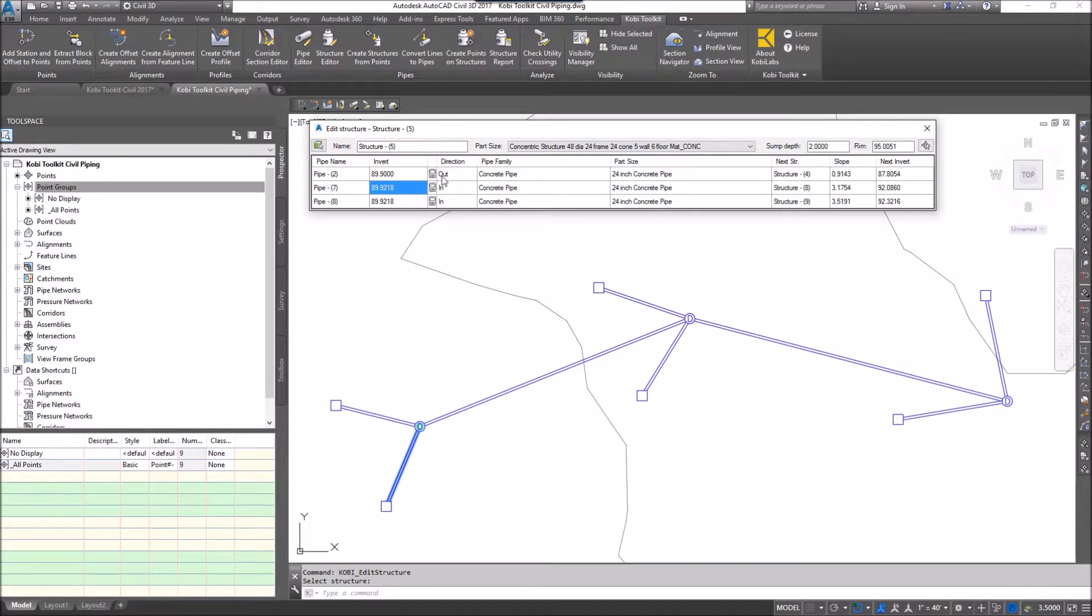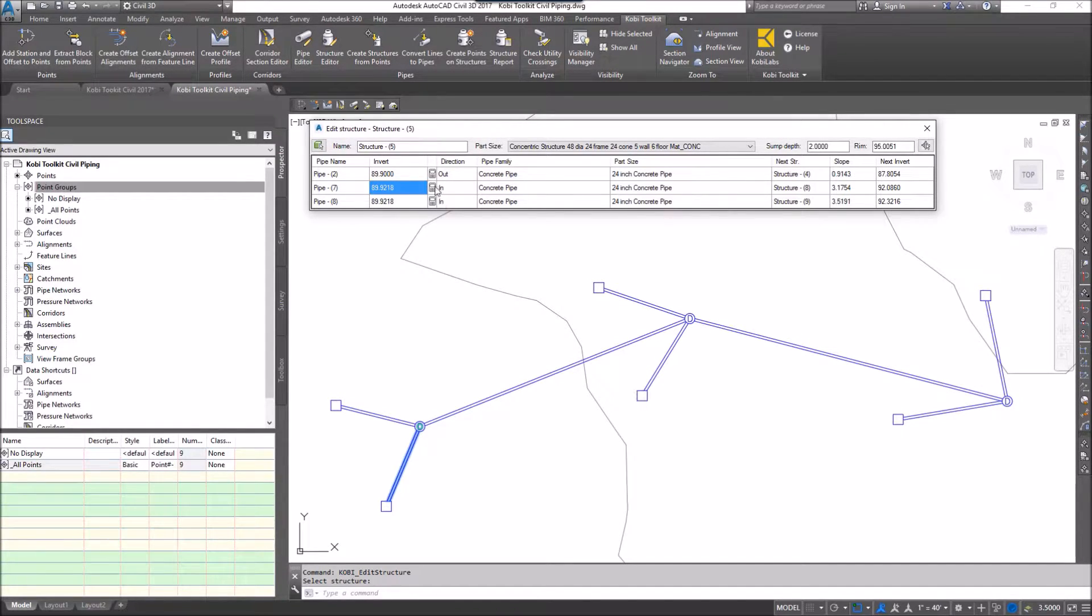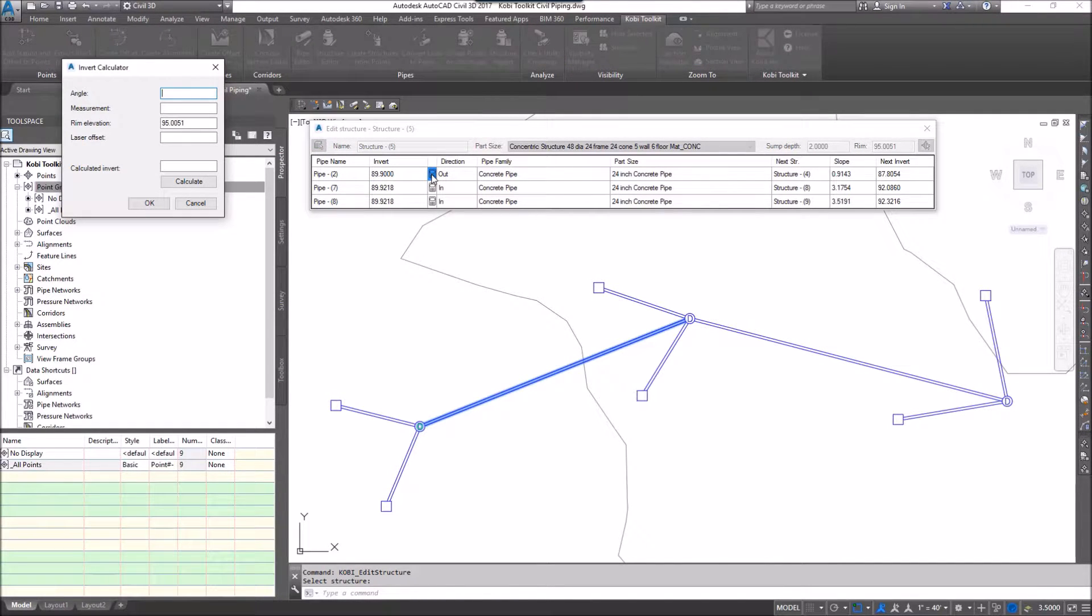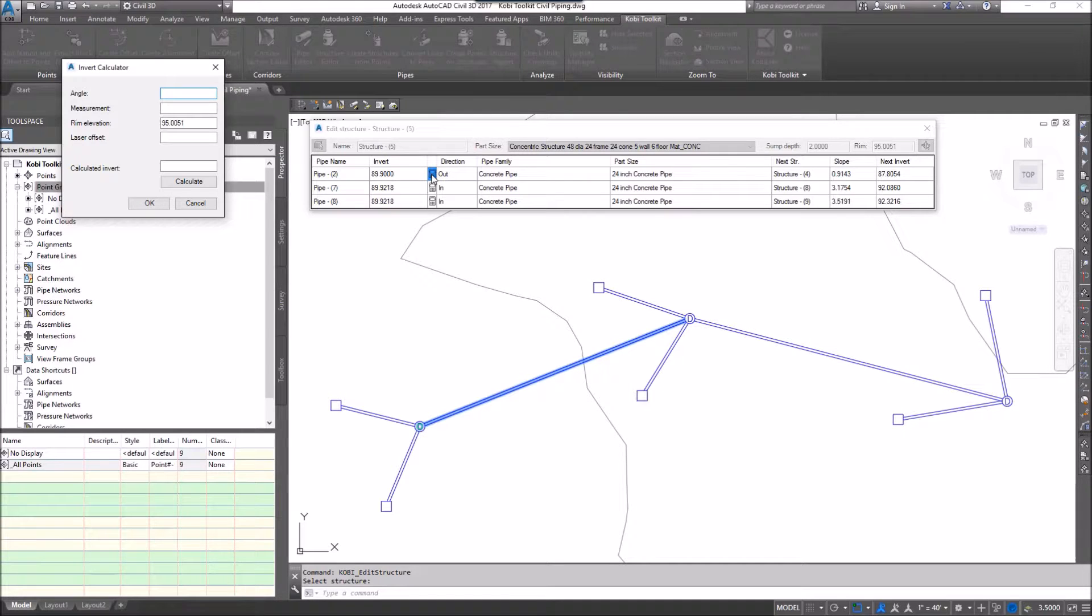It shows me also that's going out and I also have some in. We also give the ability of the low calculator if you have to calculate what your invert is by using an angle of measurement with the rim elevation. If you need a laser offset, the invert calculator allows you to enter in extra information so you can calculate your invert. I'm just going to go ahead and cancel that.